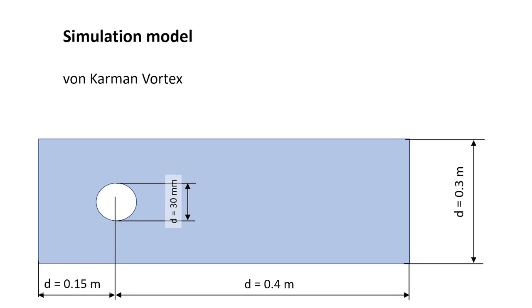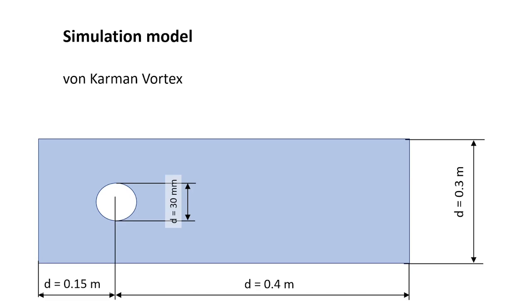Now this is a simulation model for the von Karman Vortex. We will have a pillar in the middle, not right in the middle, but a bit on the left, with a diameter of 30 millimeters. The plate where we will do the simulation will have an overall length of 0.55 meters. And the distance will be 0.3 meters. The pillar has a distance of 0.15 meter from the left side.